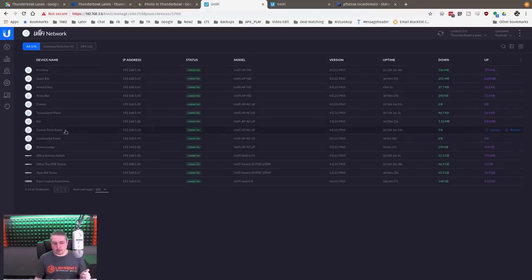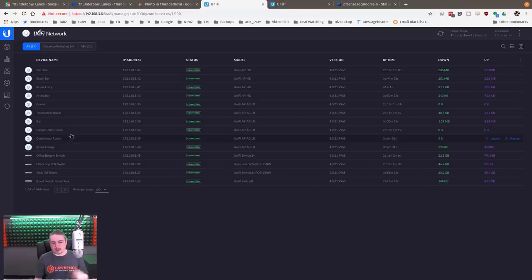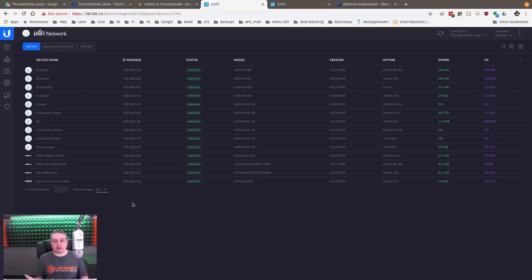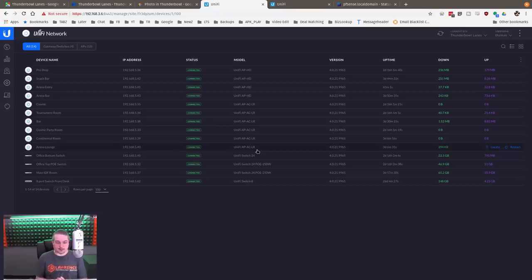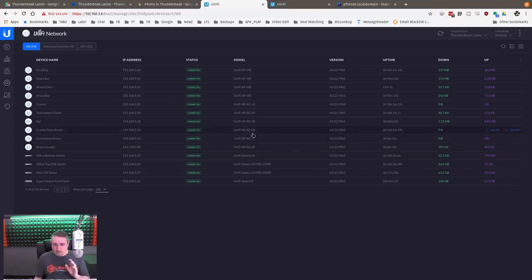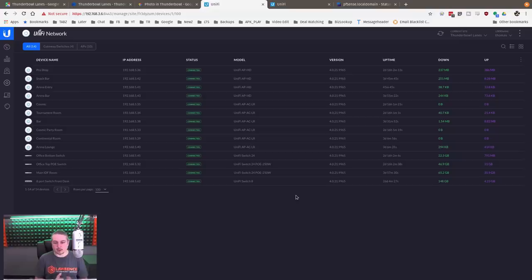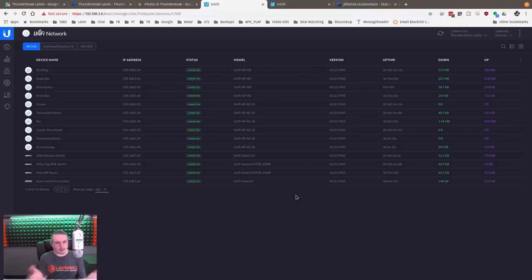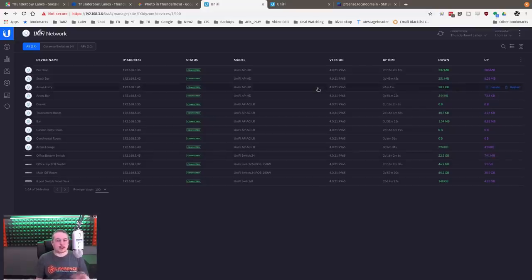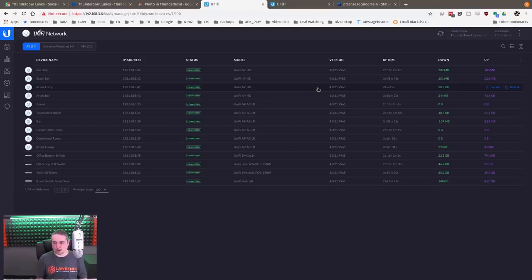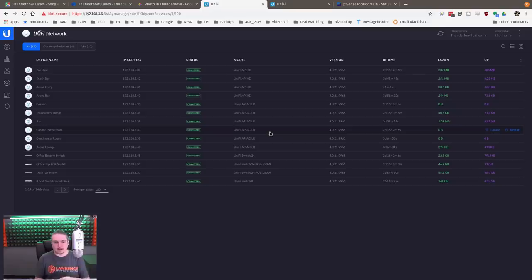Now for the smaller rooms, like the party rooms, they call it the continental room, the cosmic party room, those don't even have a capacity over 100 people. Some of them only can fit about 40 people. So we just went with the standard Unify AC LRs for there. The guest networks are built out, we know they're solid. Some of these were recently restarted because we just pushed some firmware updates. So there's not total data on the ones we just pushed new firmware updates to. The data total is a little bit off also because we reset our controller. We just upgraded to the 19 version.